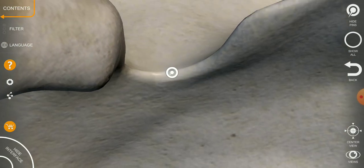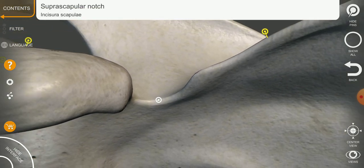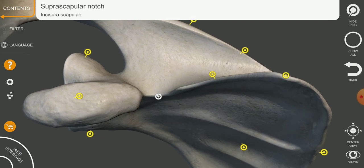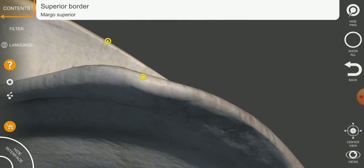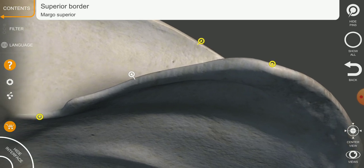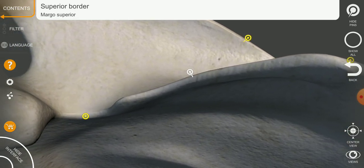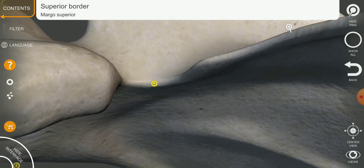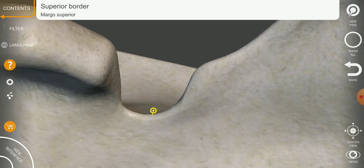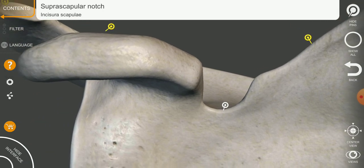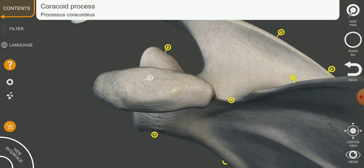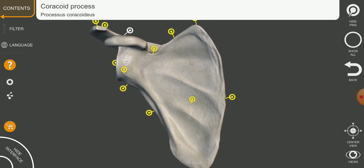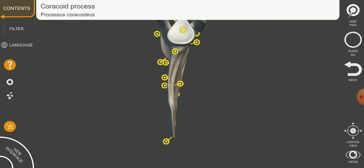This deep area is the scapular notch. From the superior side we can see the scapular notch and the superior border. The superior border starts from the superior angle, forms the superior border, then forms a deep area called the suprascapular notch, and then rises again to form the coracoid bone. We have now completed the superior view of the scapula.